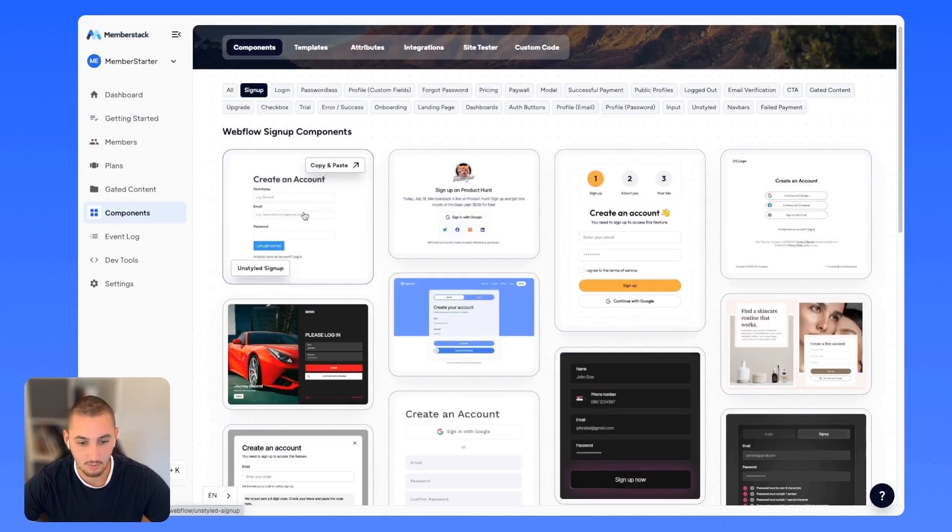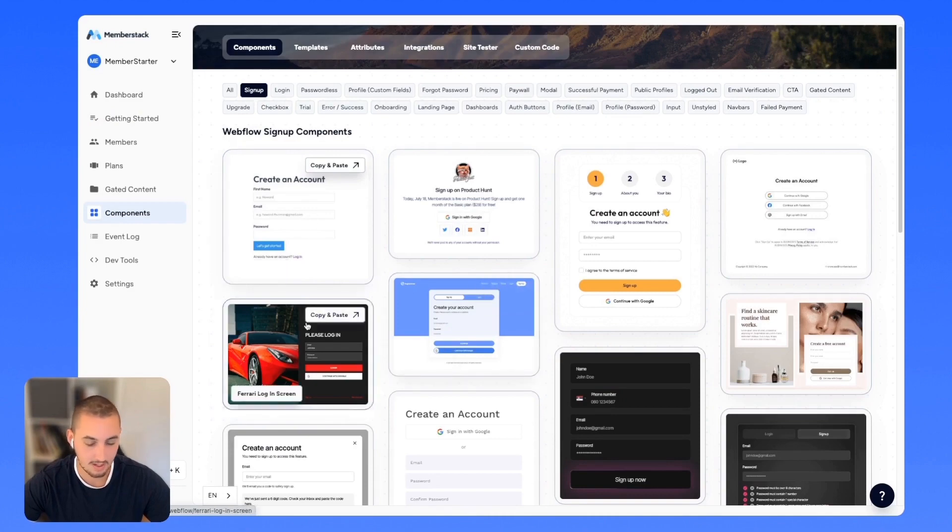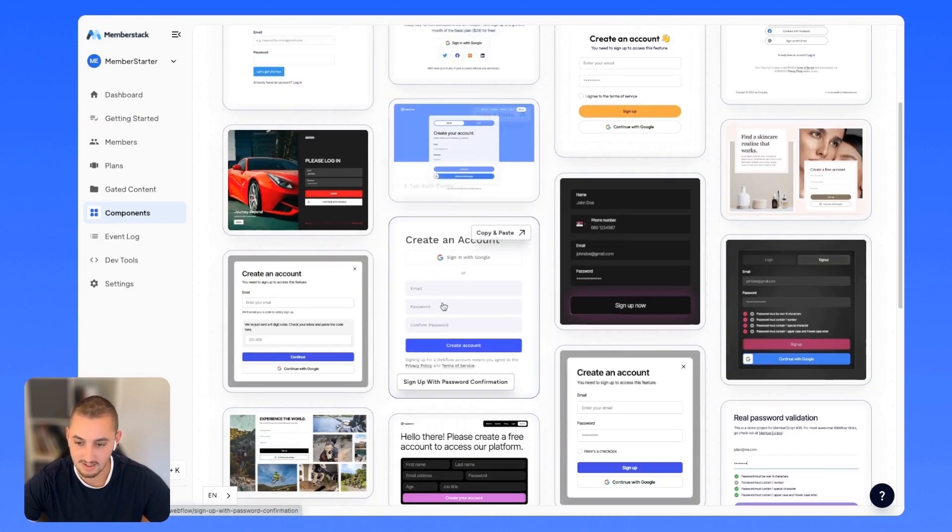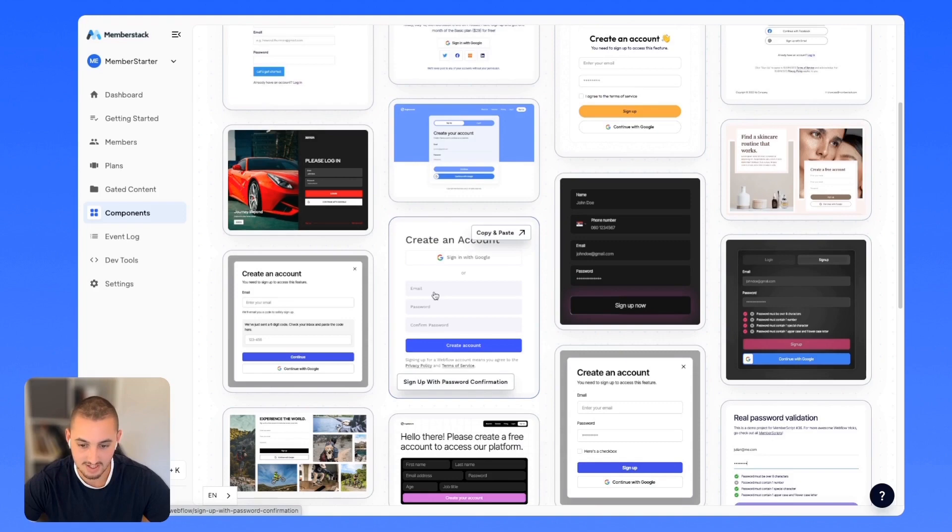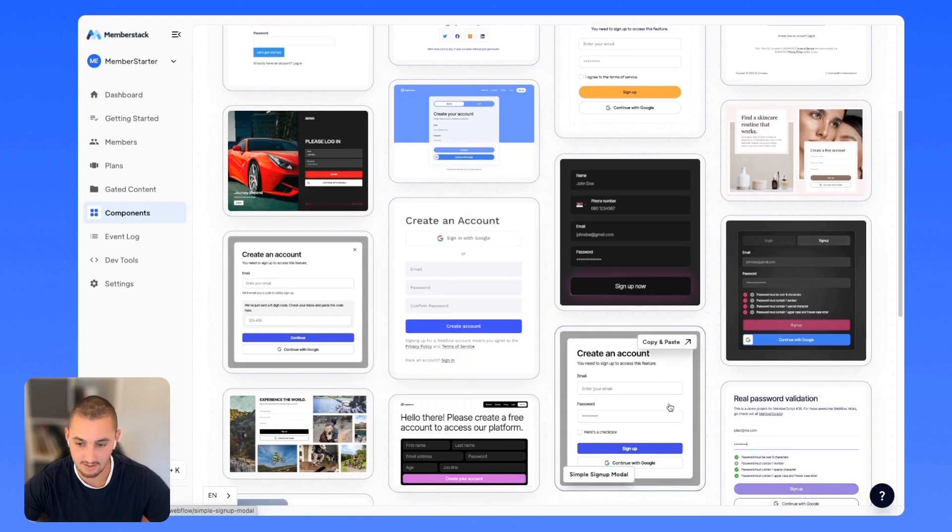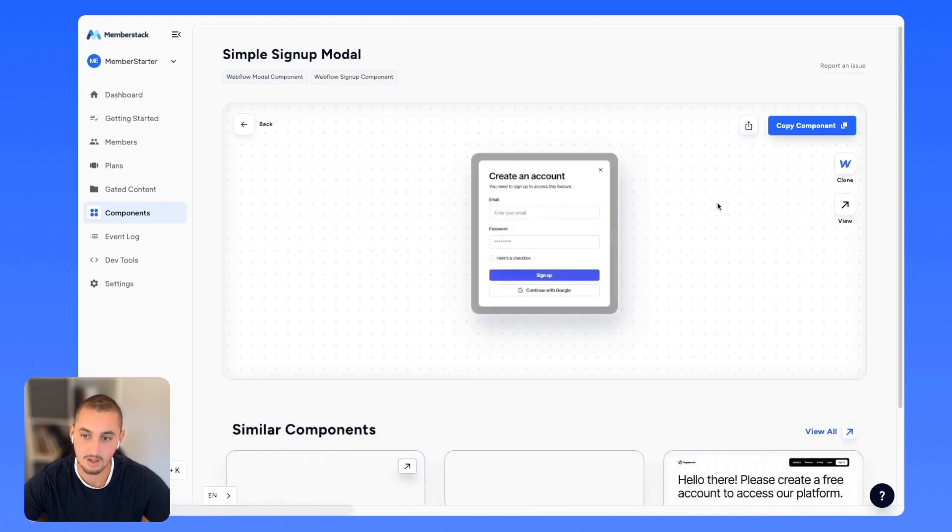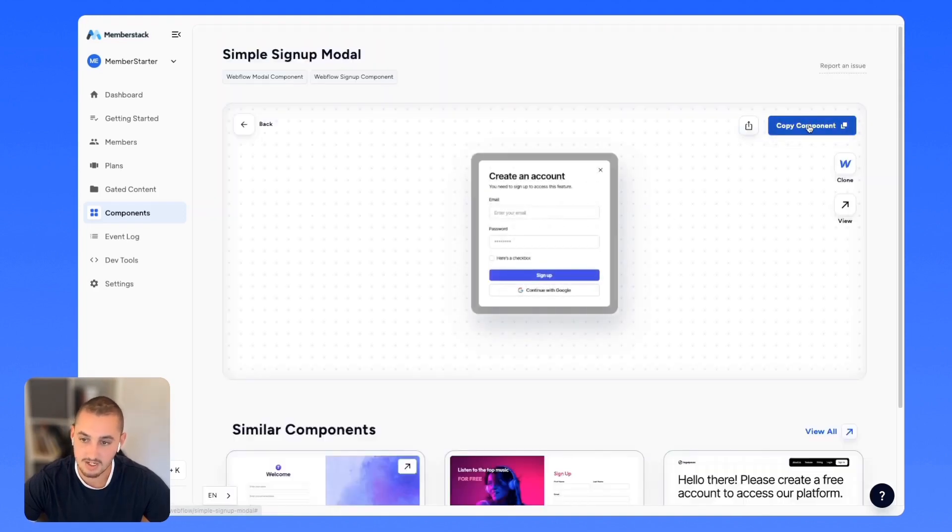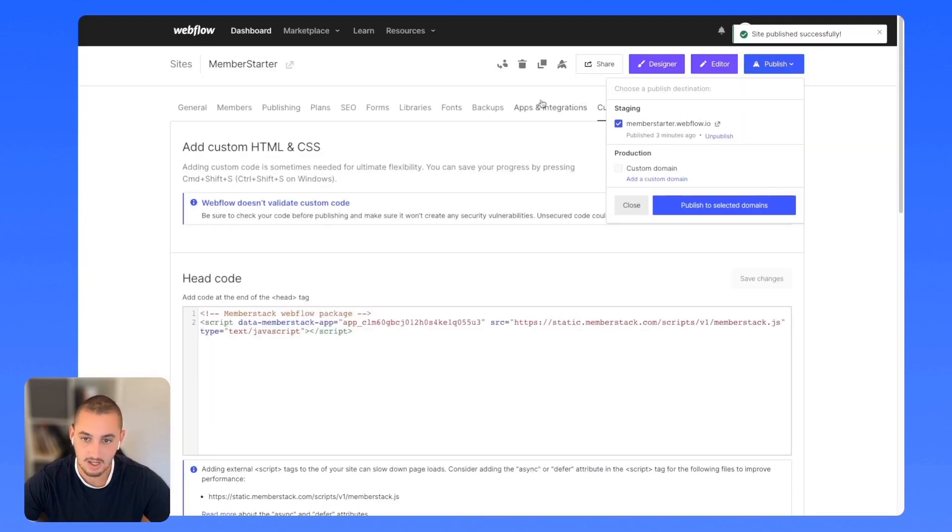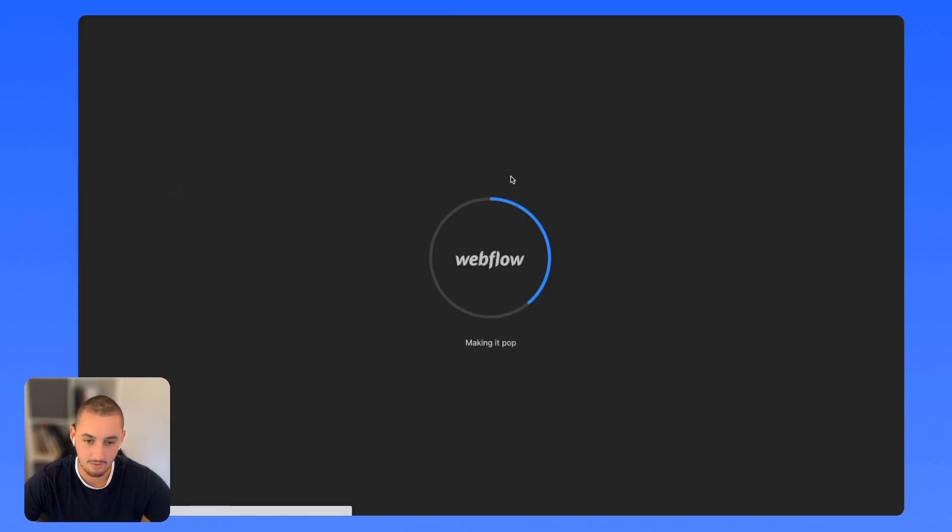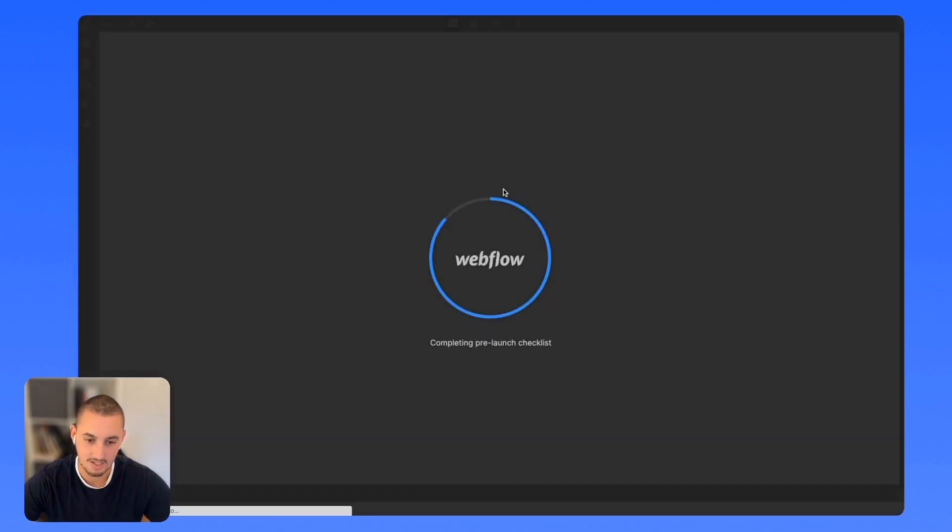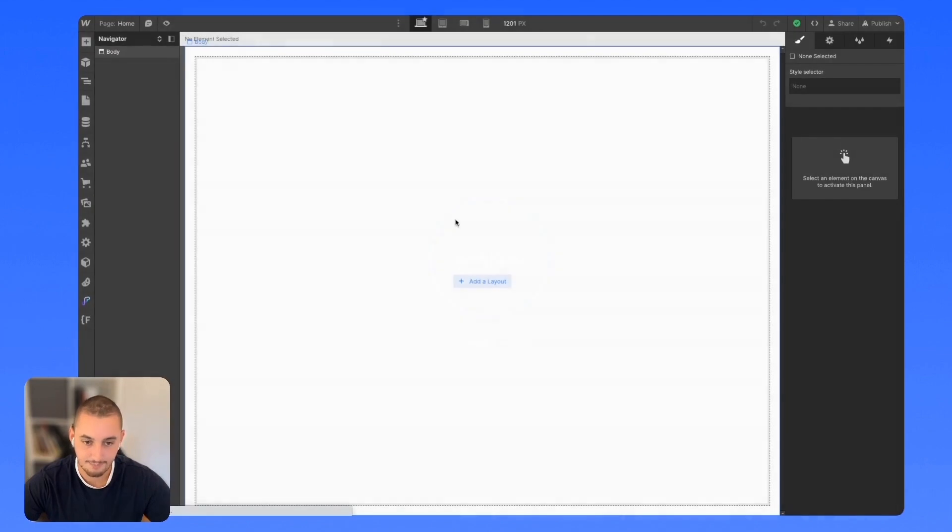Here I can grab an unstyled component or one with more flair. Let's go ahead and use this modal for example. All we need to do is click copy component. You can see we're good to go. Let's head back to Webflow and open the designer.